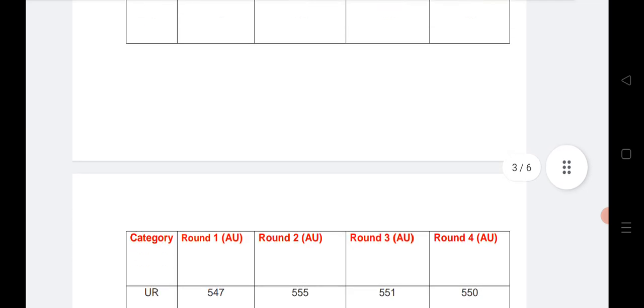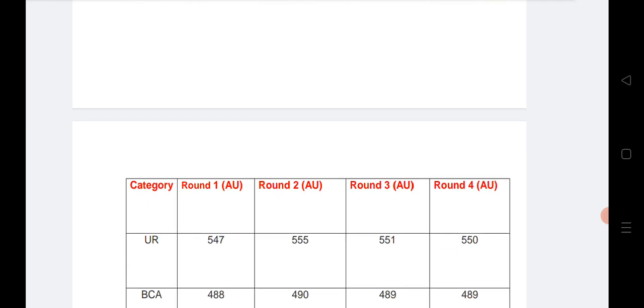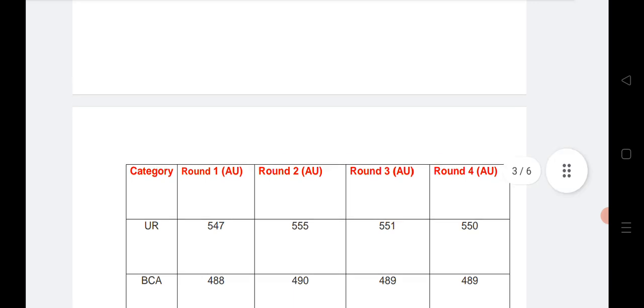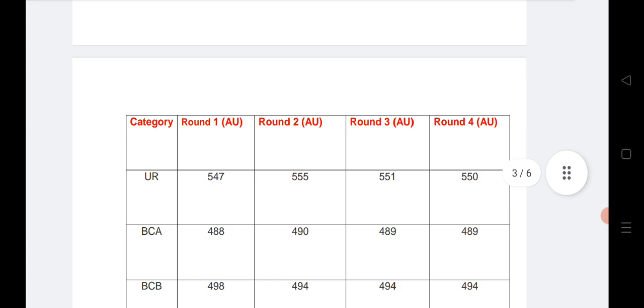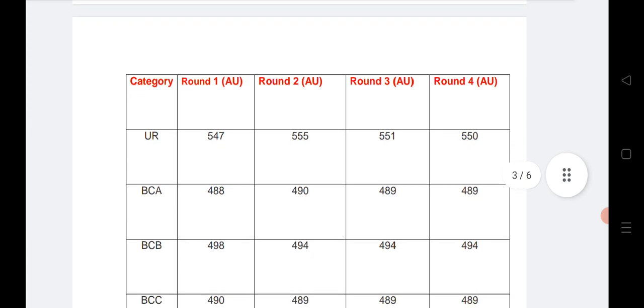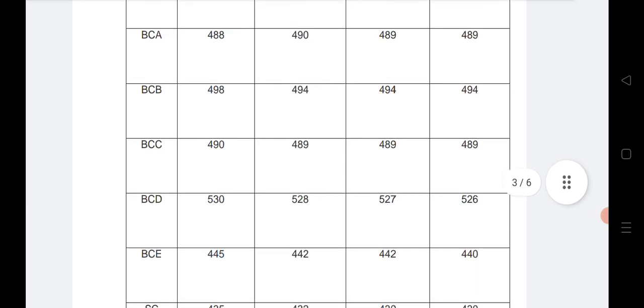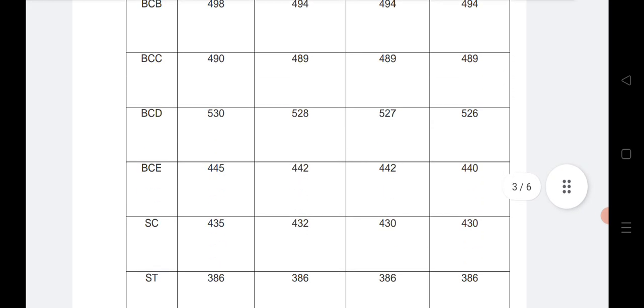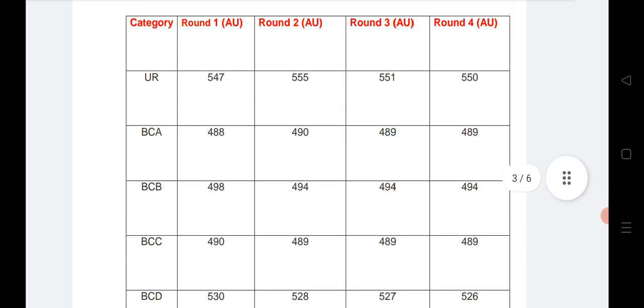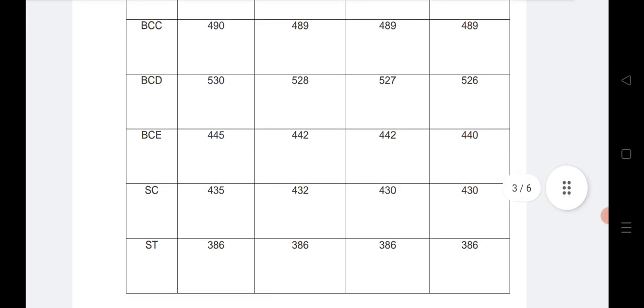Let us see the AU region all four rounds. This is a very important video for students who are looking to know where they stand or in which round they will get their seat. All four rounds of seat allotment for the AU region with category-wise data are given here to help AP students during this crucial counseling period. All categories from BCA to SC, ST, and OC are listed here.